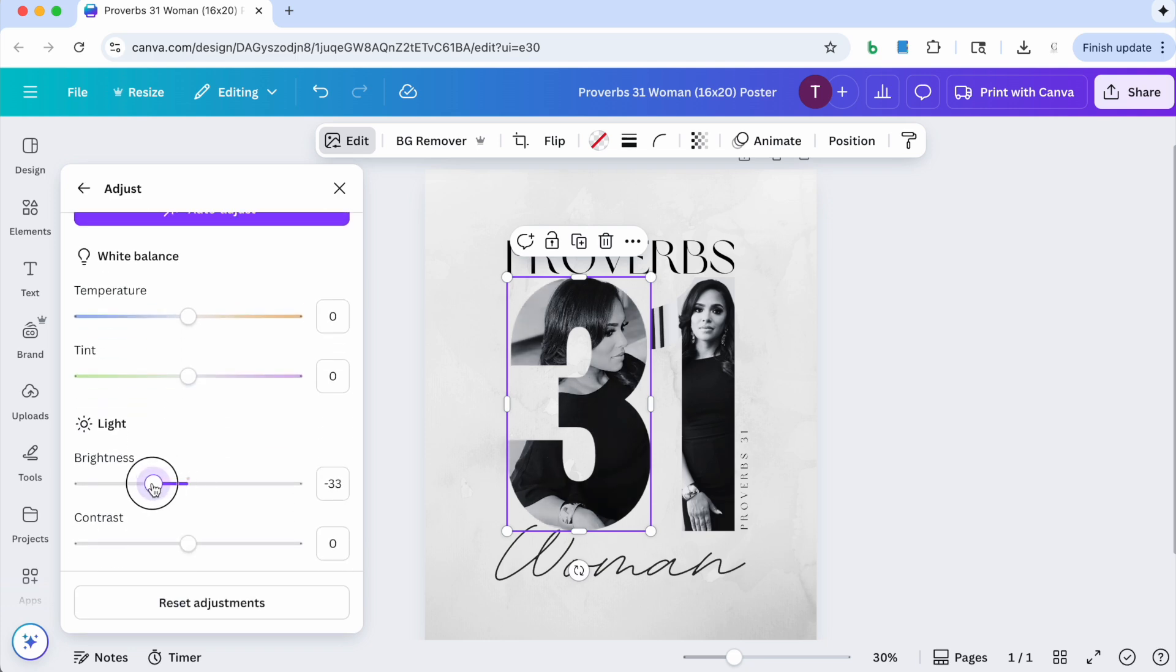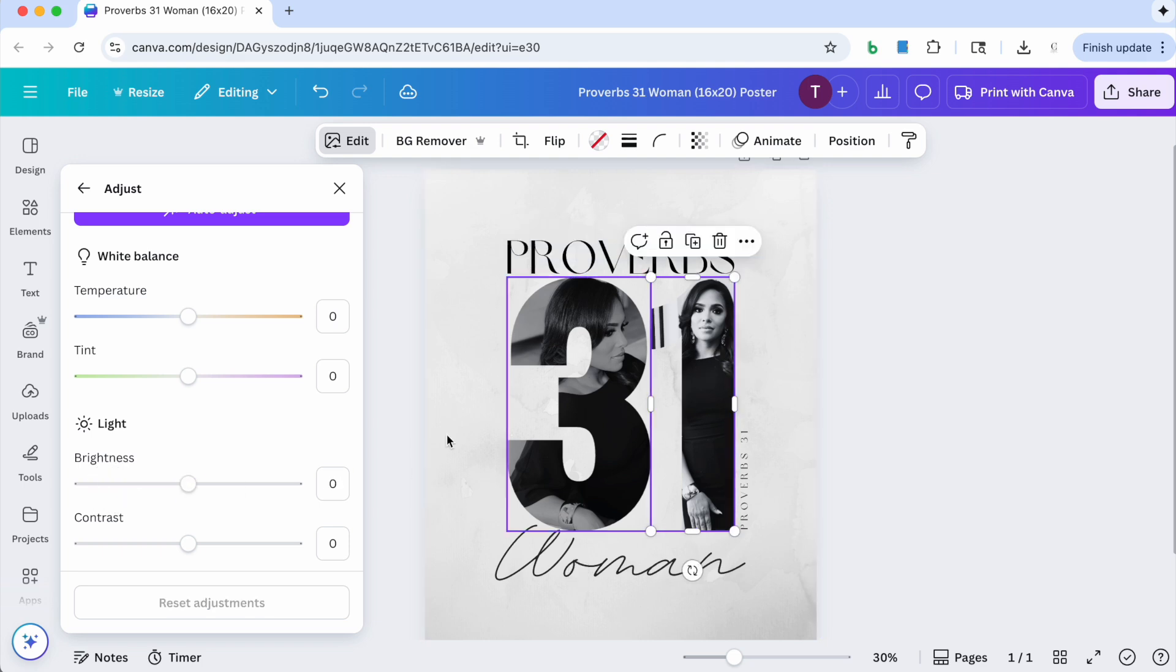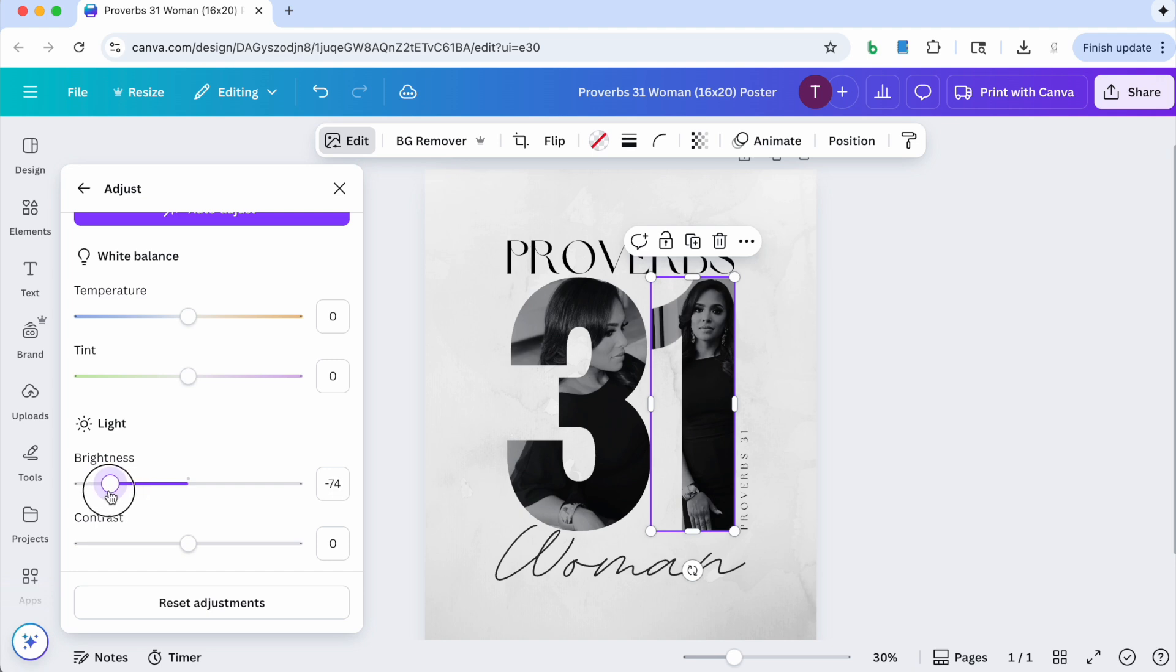And I'm going to take the brightness down and you can kind of go as dark or as light as you want, but I'm happy with about negative 68. And then I'm going to click on the second image and take the brightness down. Well, it may not be negative 68 but I'm just going to take it to whatever I think is good, negative 60 works for that image.